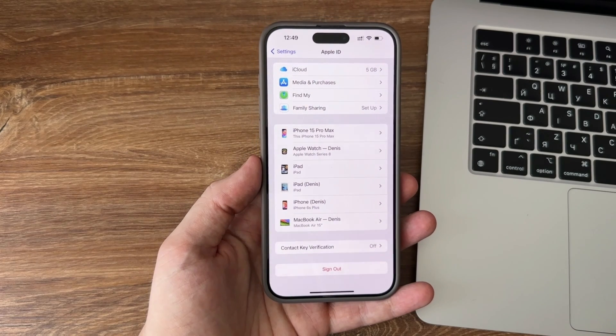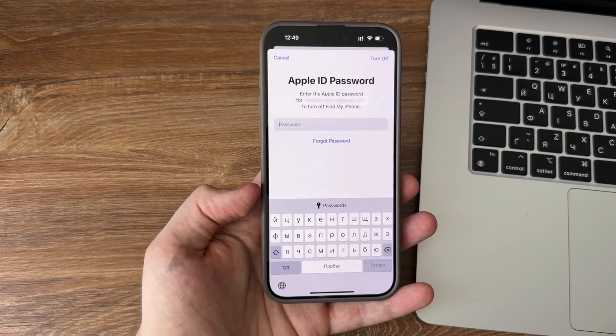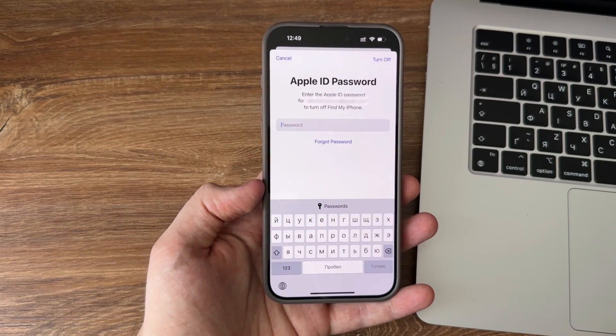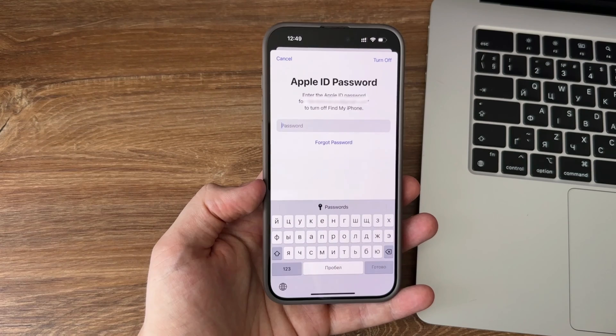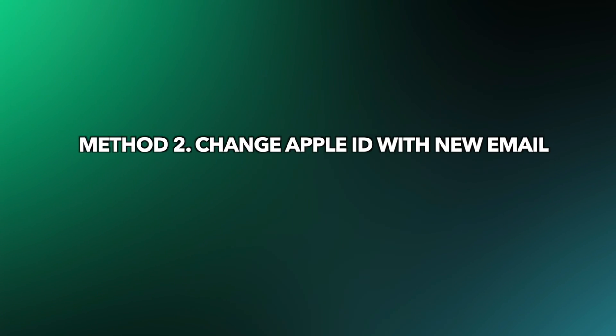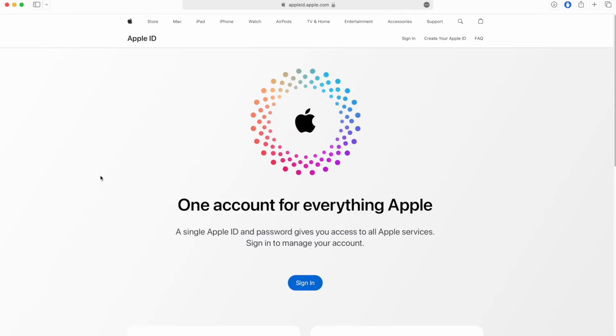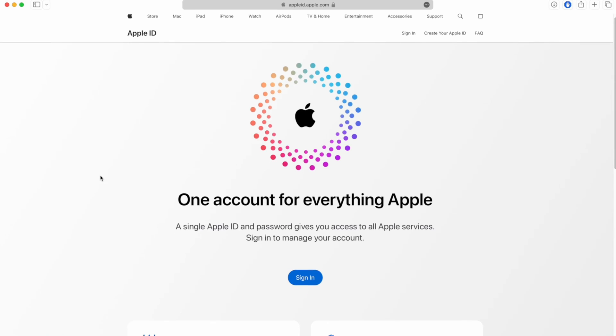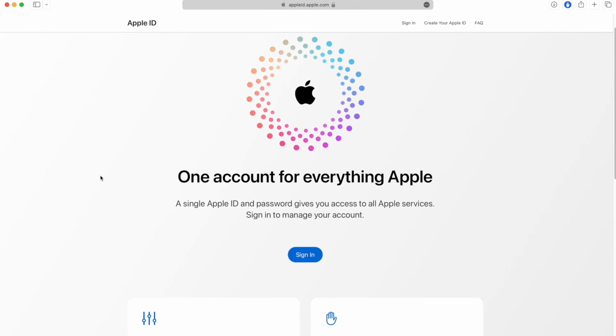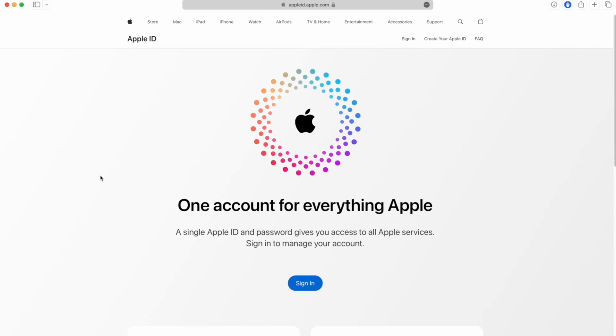Then you can create or sign in another Apple ID. Method two: Change Apple ID with new email. If you want to change your Apple ID to a new one, follow the next step. Open your Safari or other browser.